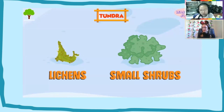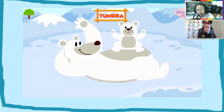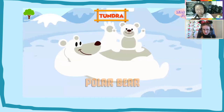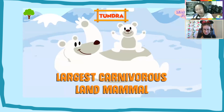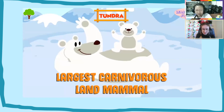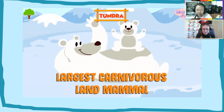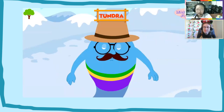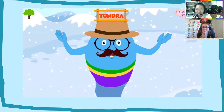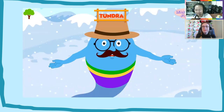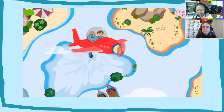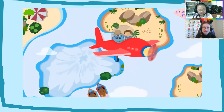Polar bears live in the tundra — they are the largest carnivorous land mammals on Earth. Due to the harsh climate, people do not prefer to live here. Now we're going towards the forests.